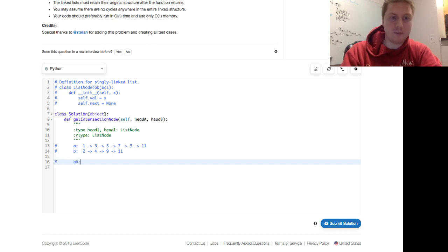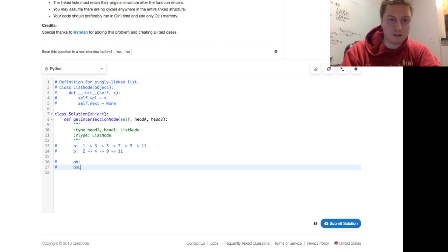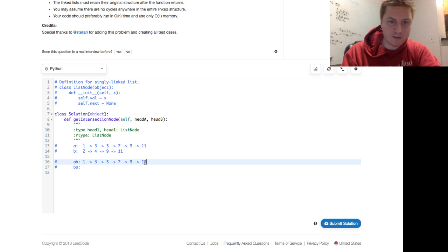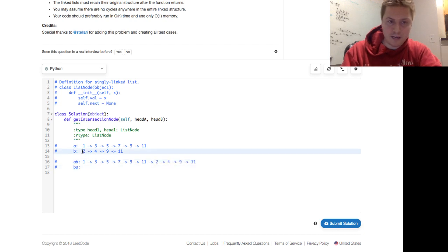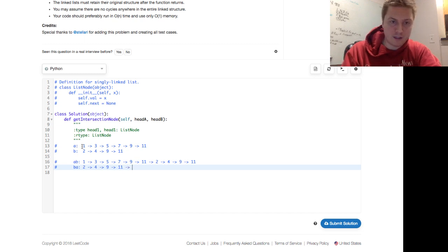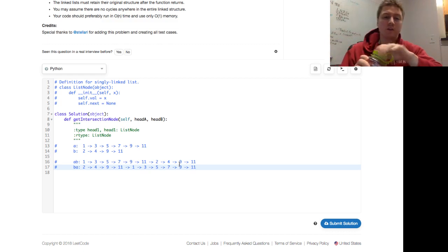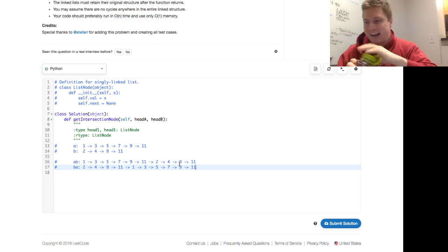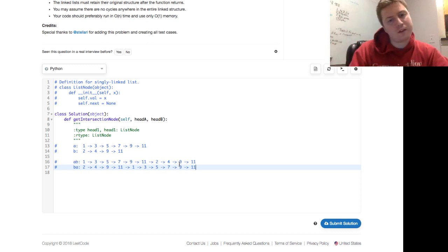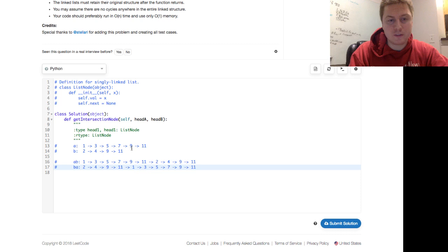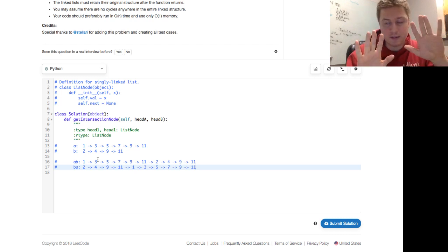So we have A and B, and then we make two sequences: A+B and B+A. A+B looks like 1, 3, 5, 7, 9, 11, then 2, 4, 9, 11. B+A looks like 2, 4, 9, 11, then 1, 3, 5, 7, 9, 11. If you look, they match up right at the intersection point. A+B and B+A are both ten nodes — A is six nodes and B is four.